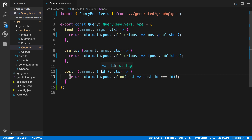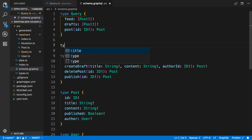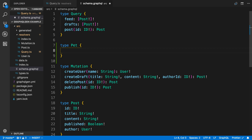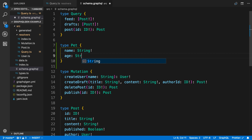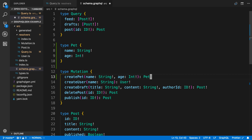So how does it do this and how can we add our own resolver? Let's add a new type to the schema — I'm going to create a type called Pet and give it a name which is a string and an age which is an int. I'm also going to create a new mutation called createPet that takes a name which is a string and an age which is an int, and it's going to return a Pet.